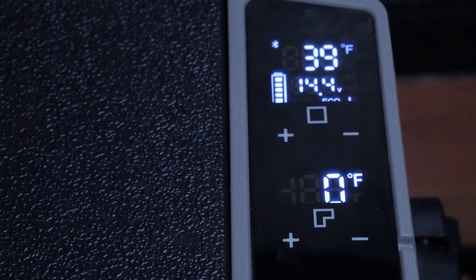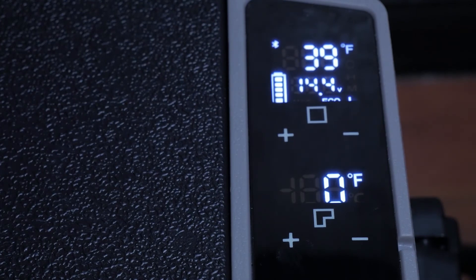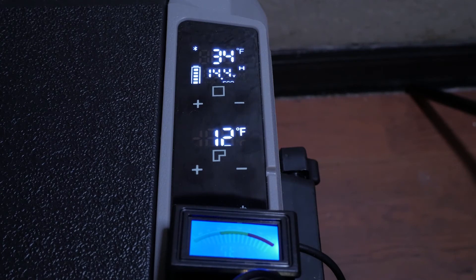When the unit is on you cannot turn off the display. While this does not draw much power for the longevity of the display it would be nice to have a self timer or ability in the app to turn off the display.